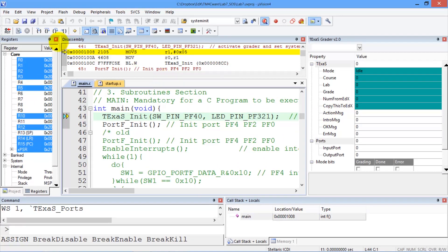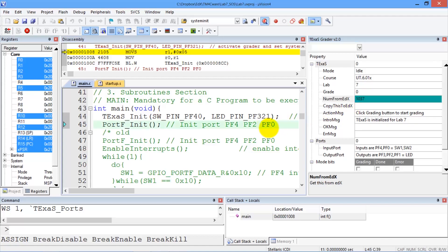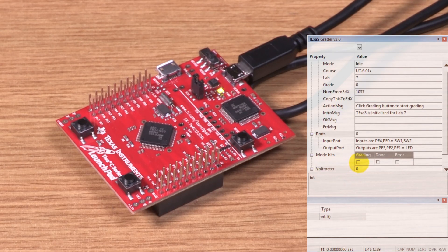To grade, I need to run, so I click the run button here. We remember to copy in and paste the number from edX. The board is running, and so in order to get a grade, I'm going to have to push the grading button here.